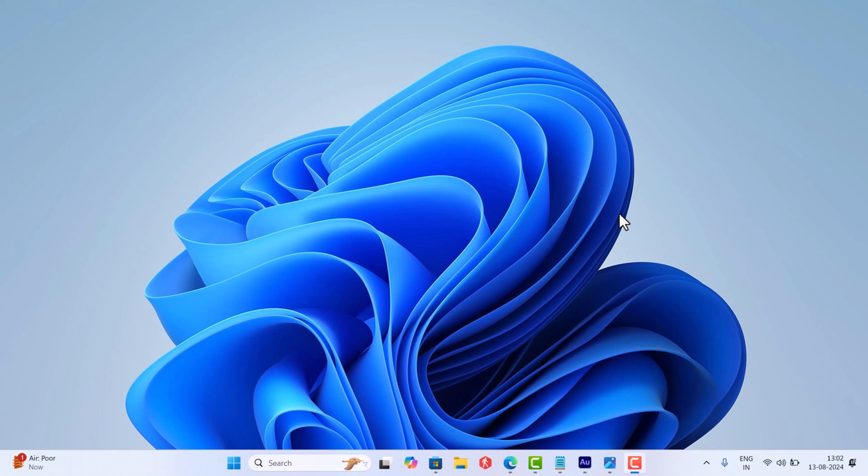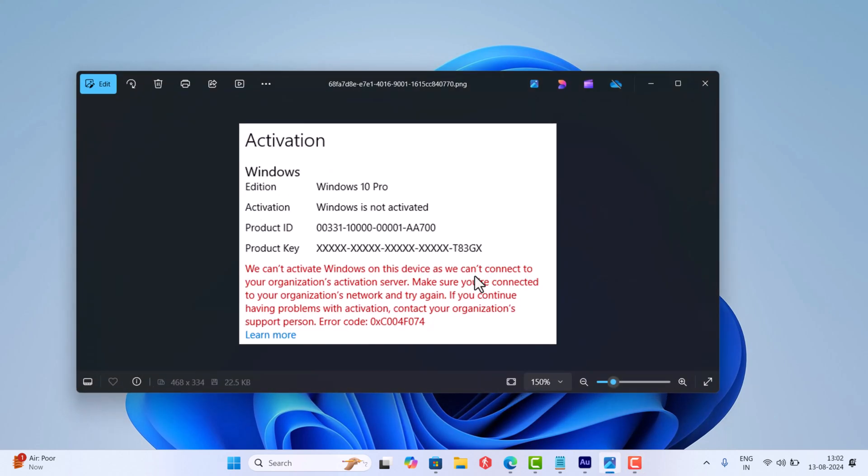Hello everyone, welcome to Geeker Mag. Sometimes you are unable to activate your copy of Windows operating system on your PC as it shows an error message that reads: we can't activate Windows on this device as we can't connect to your organization's activation service.